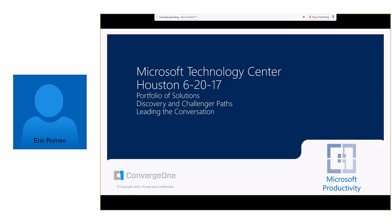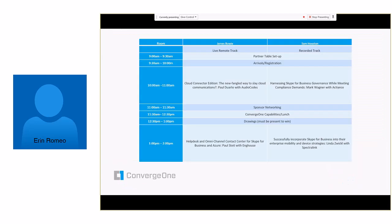So today I thought I'd cover very quickly, super speed, portfolio of solutions, discovery and challenger paths and leading the conversation. And what I mean by leading the conversation is you're out in your organizations having to sell Skype for Business, Microsoft solutions to your board of directors. And so our goal, our job as we see it is not only to partner with fantastic partners, independent software vendors, but also to help you in leading the charge, leading that conversation out in the world. So with that, this was today's agenda and we've recorded some of this. We've live broadcasted other parts of this. So all of these decks and all of this information will be presented to you at a later time.